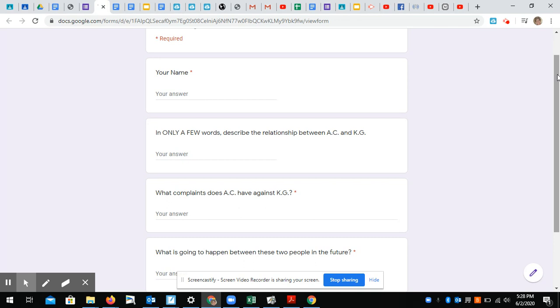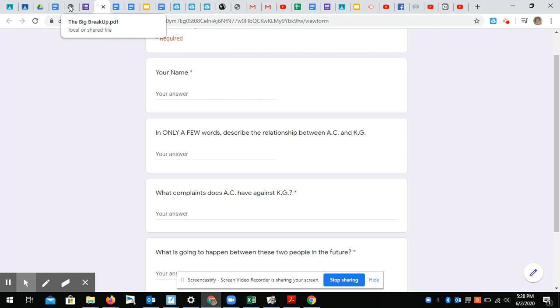Ashlyn, do not panic. All right, what complaints does AC have against KG? And what is going to happen to these two people in the future? So those are the things you really want to have in your head as you're reading the letter. So let me get to the letter.